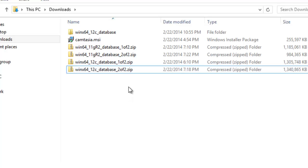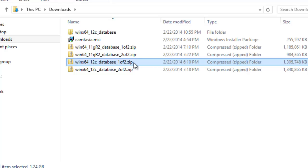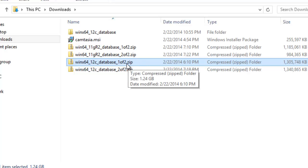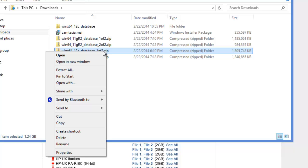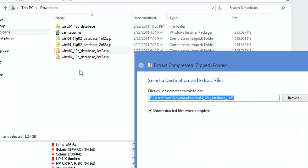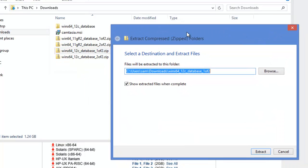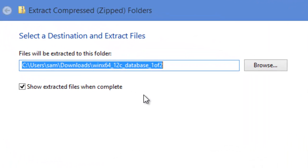So these files are compressed files meaning that they have lot of files within them. I need to extract those files into a folder before installing Oracle. To do that, first do a right click on the file which is 1 of 2 and then choose extract all. If you do that, it's going to ask to where you want to extract.